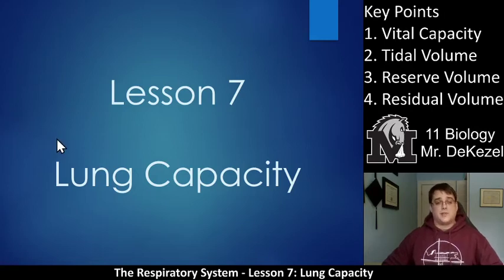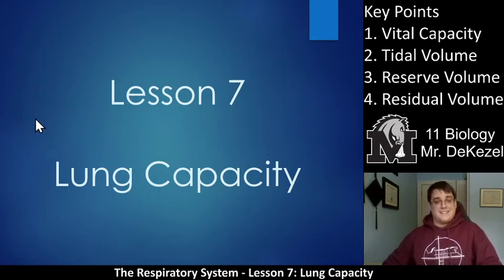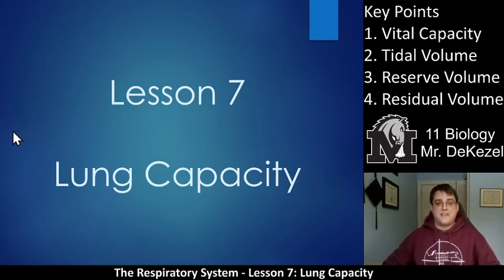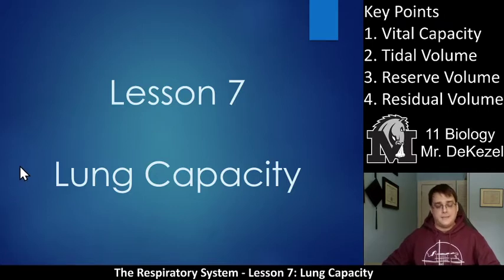Hello, biology class. Welcome back. This is lesson seven, all about lung capacity.